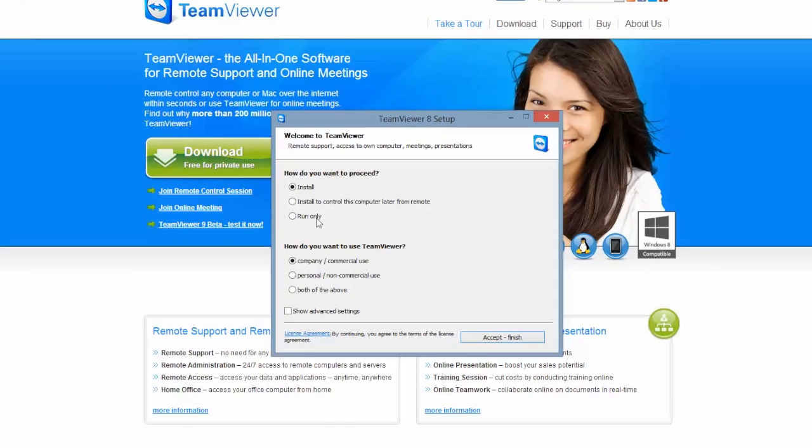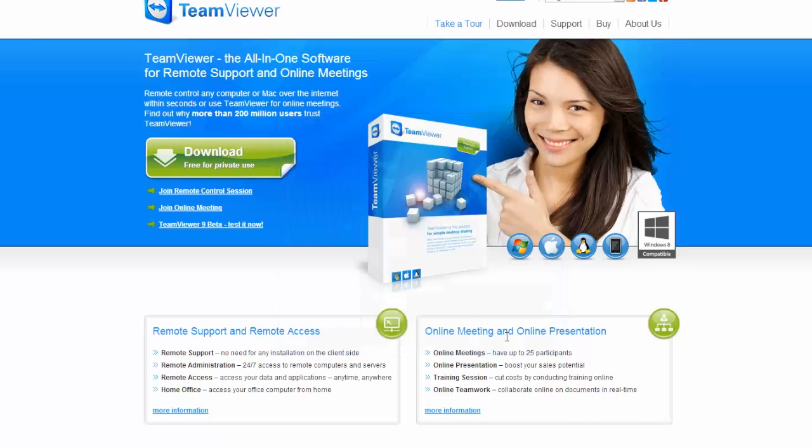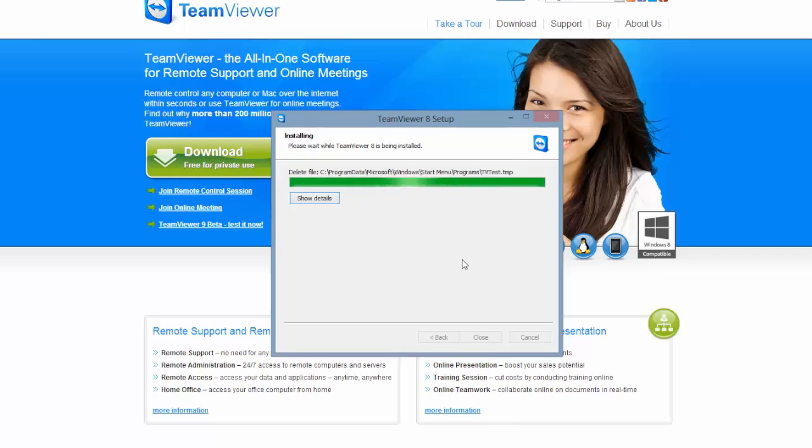It will bring up a dialog box and say how do you want to proceed. Click on install. It will then ask how you wish to use it. Click on personal, non-commercial use. Then click on accept and finish as indicated and it will install the program on your computer.